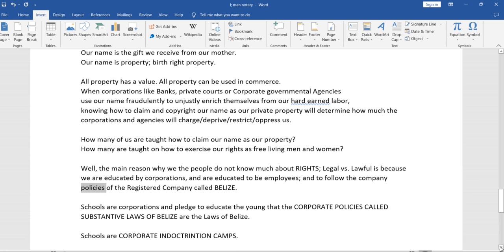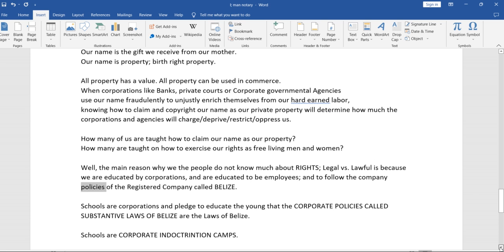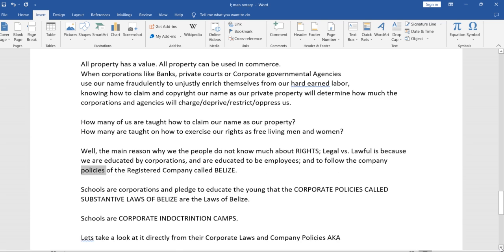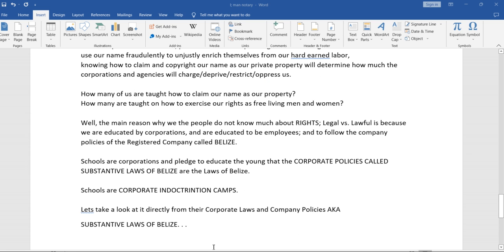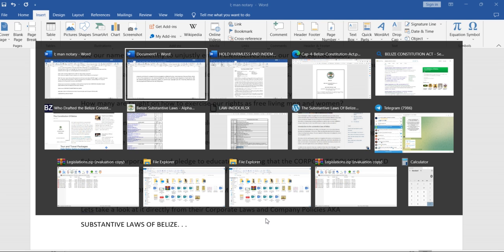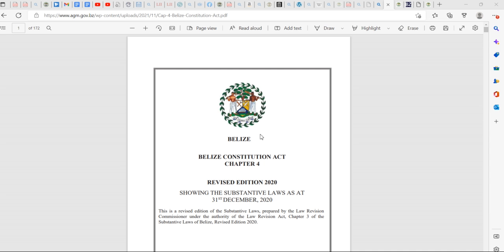Schools are corporations and pledge to educate the young that the corporate policies called substantive laws of Belize are the laws of Belize. Schools are corporate indoctrination camps. If you don't believe it, let's look directly at the corporate company policies, corporate laws, aka the substantive laws of Belize.